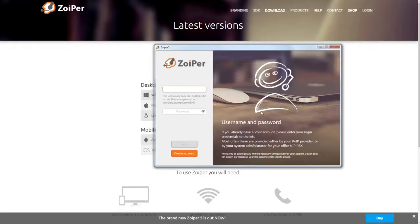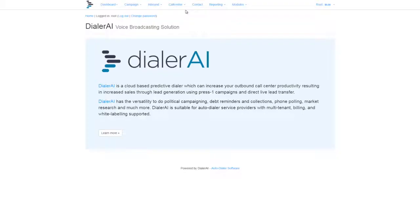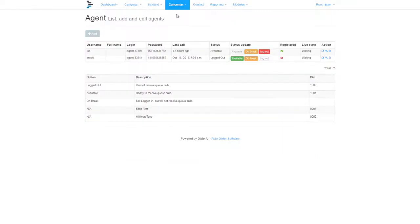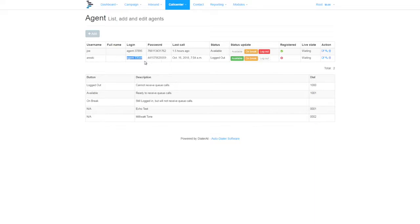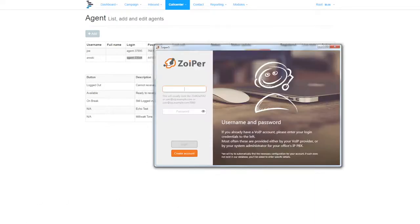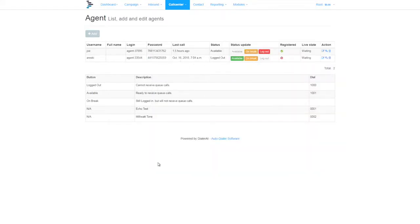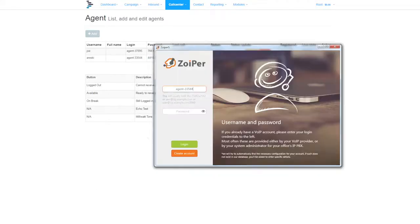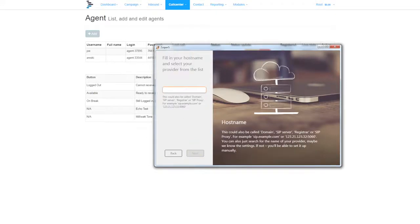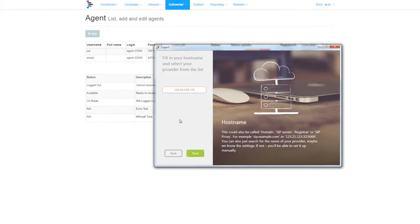Now we're going to register to Dialer AI. So go to call center and agents, select the login name, copy it, go back to Zoiper, and paste the login name in. Now copy the password, paste that in, and now we need the host name or IP address of your system. Paste that in, and click next.